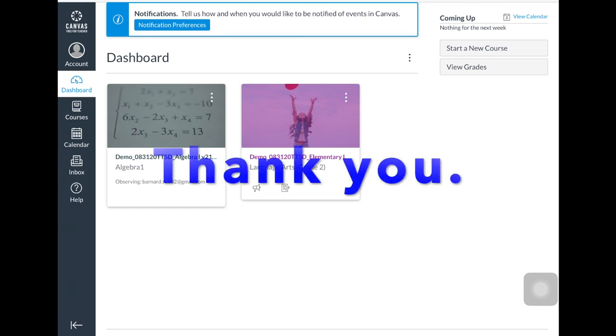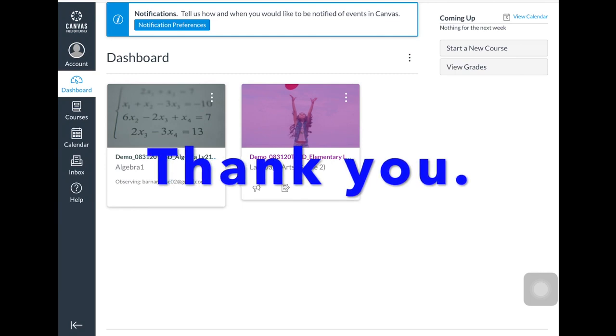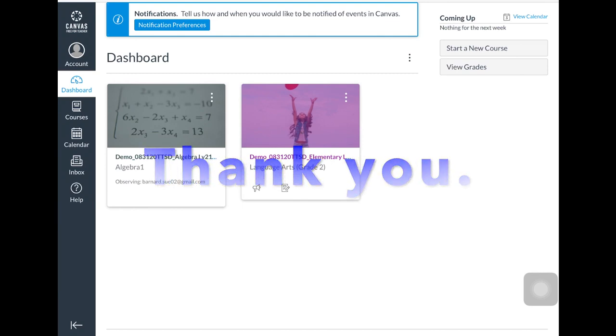Thank you. This concludes our demo of the preview of the online courseware that Tigard Tualatin School District will be providing this fall.